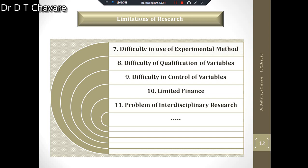The next limitation is difficulty in quantification of variables. Each and every phenomenon cannot be quantified. Precision in research depends upon effective use of quantitative methods, but most factors involved in social science research are qualitative and cannot be quantified — for example, social concepts like urbanization, cultural changes, consumer satisfaction, and political interference. We can have only rough estimations of these concepts.